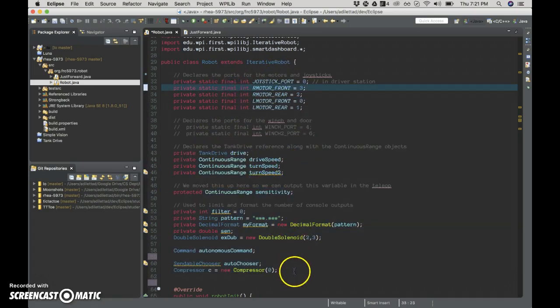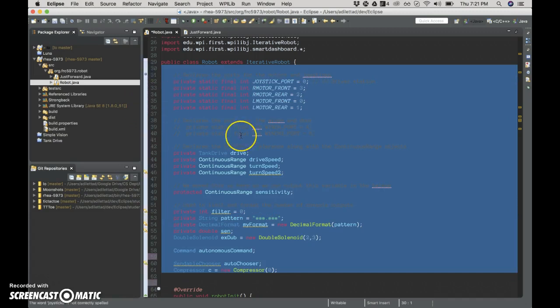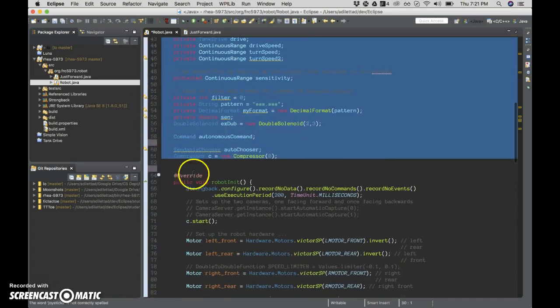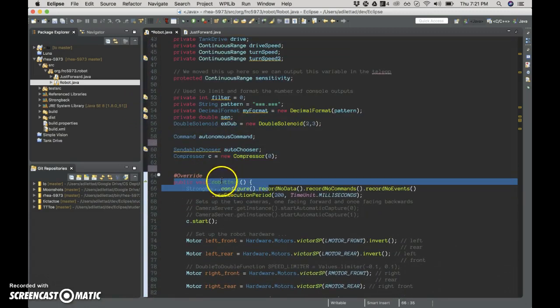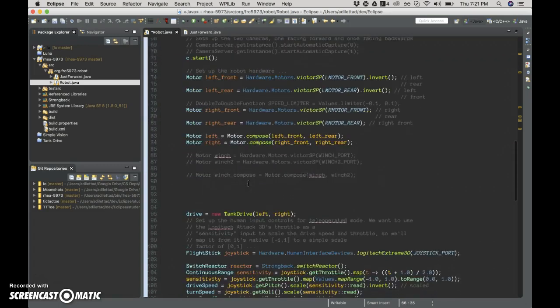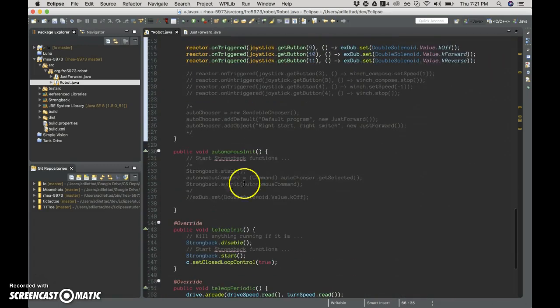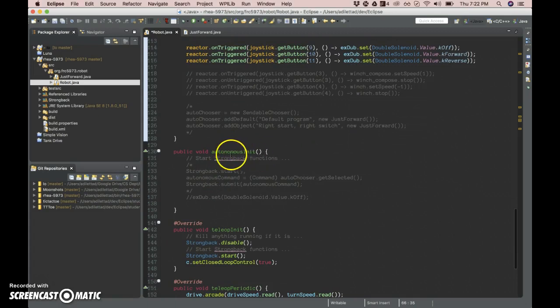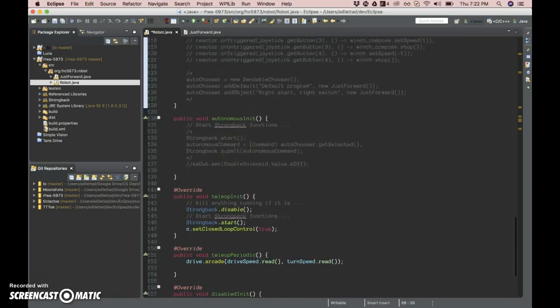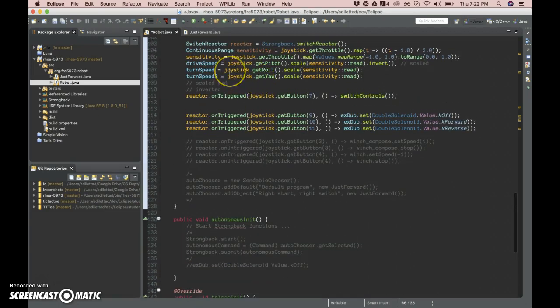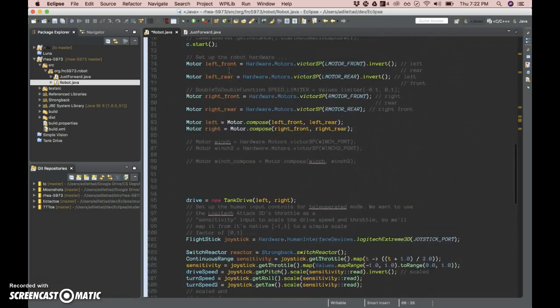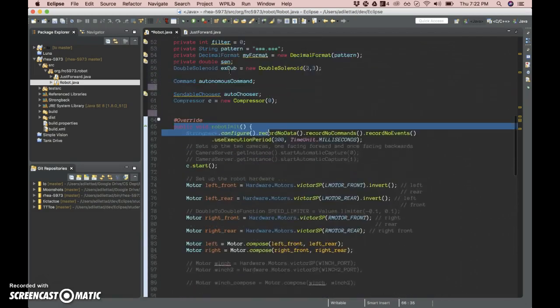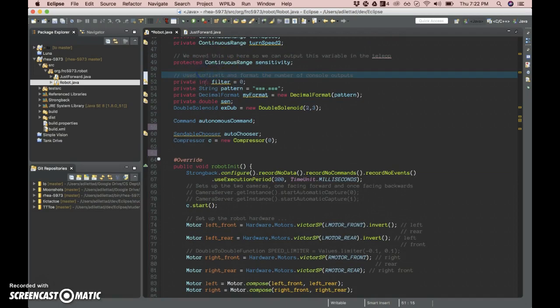Everything that we declare here is now available in all of the methods. It's like when our robot first turns on and initializes, when autonomous mode initializes. So if we want the same sort of things to be available everywhere, we want to as much as possible declare them here.